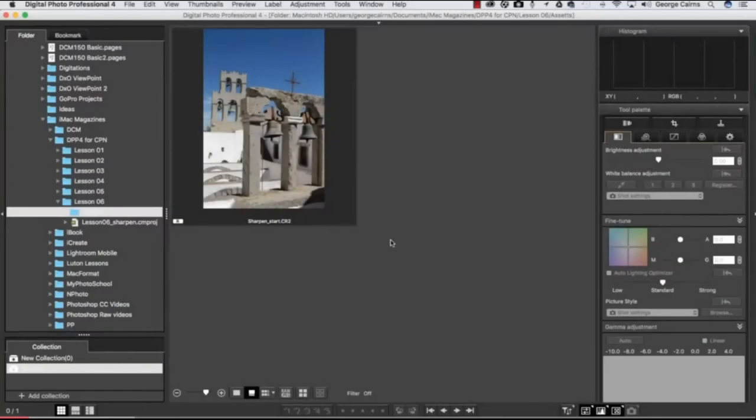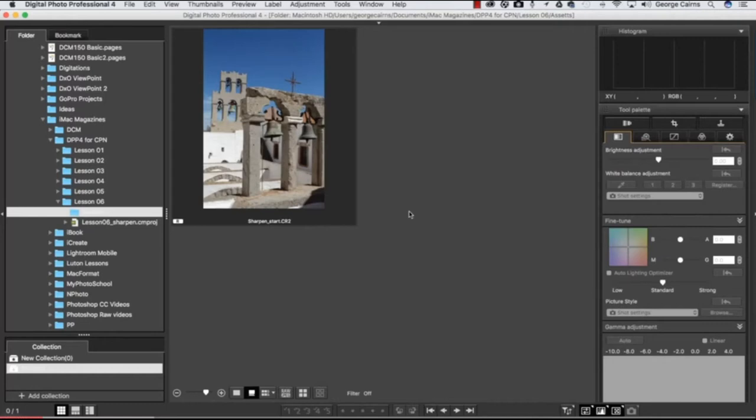Hello, I'm George Cairns, and in Lesson 6 we're going to look at how to use Digital Photo Professional, Canon's free image editing software, to sharpen up a shot, bring out more delicate detail, and create a print with more punch. You can kick off by downloading sharpen start and then browse to it in the folder.